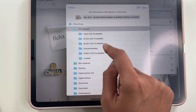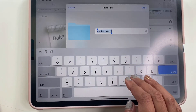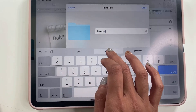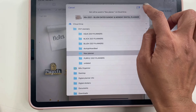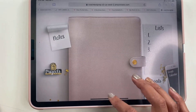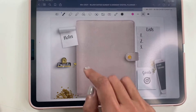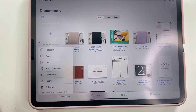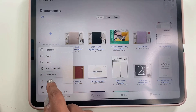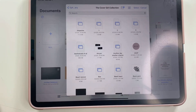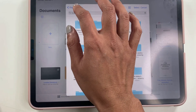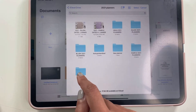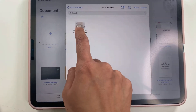Hit the share button, go to 'Save to Files,' and create a folder so it's easier to find. Create a folder — for example, 'New Planner' — and save it there. Then open GoodNotes, click 'New,' and then 'Import' to bring in that new planner. Find the location where you saved the file.